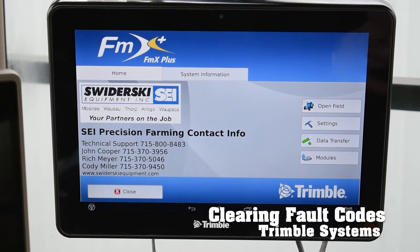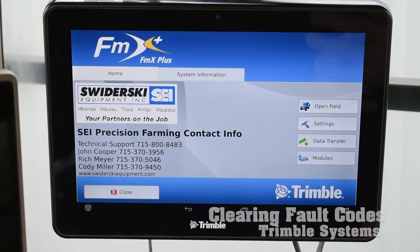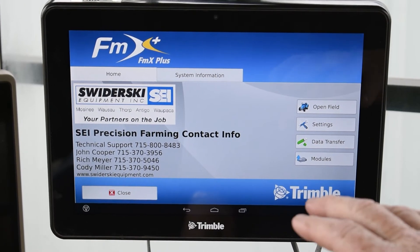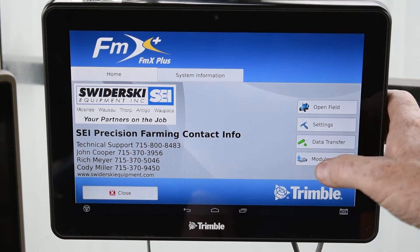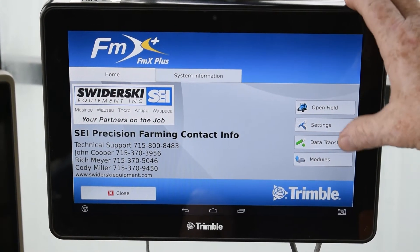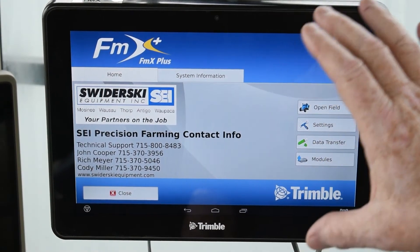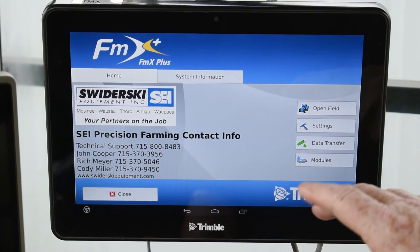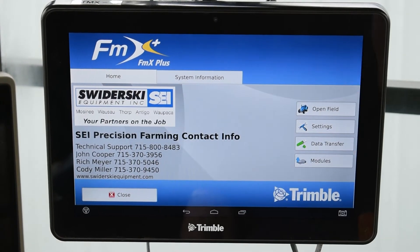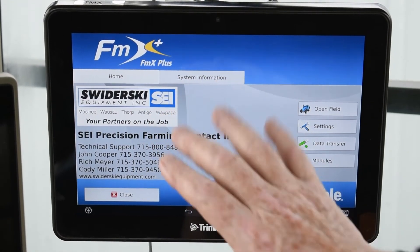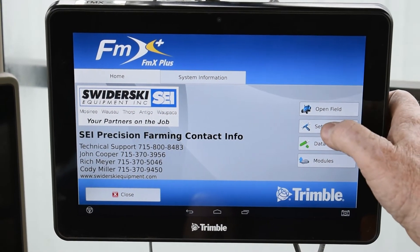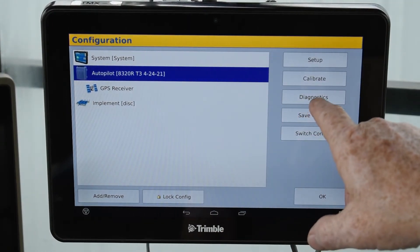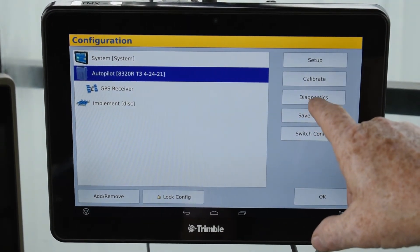Today we're going to show you how to clear fault codes on an XN 2050 triple screen. If you do get a code, you need to go into the settings. If you're in the field, you may have to close the field first to clear the code. From the main screen, hit Settings, then go to Autopilot, then go to Diagnostic on the right-hand side.